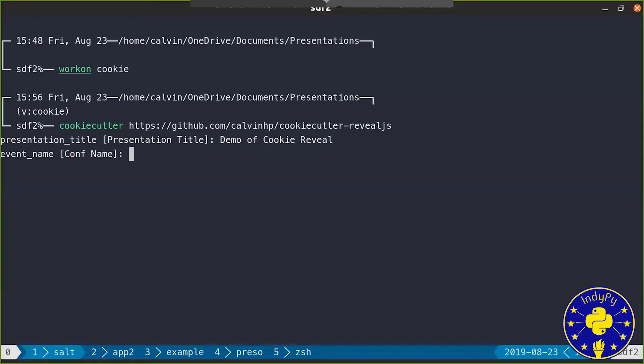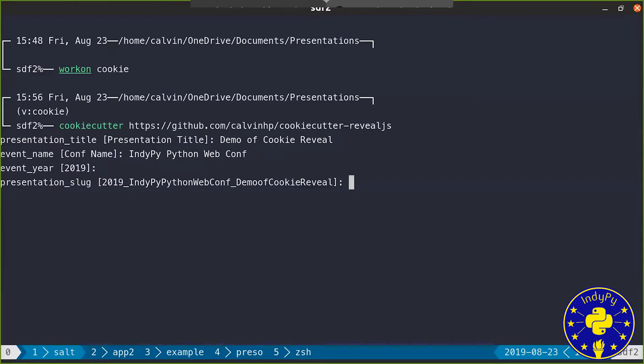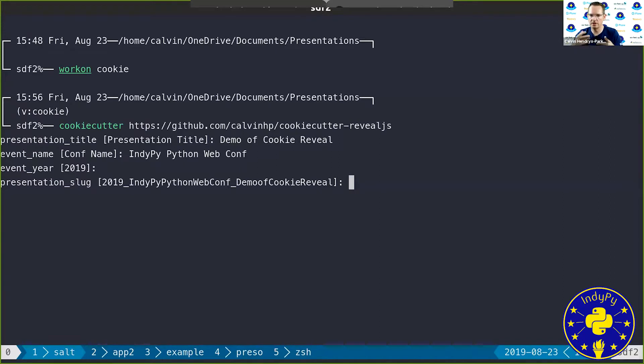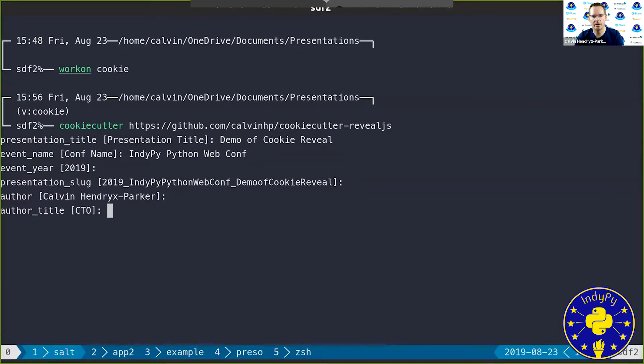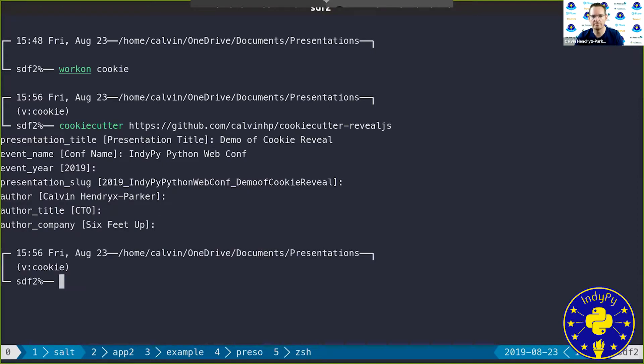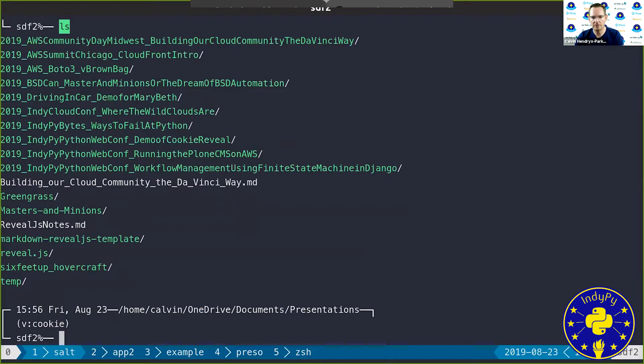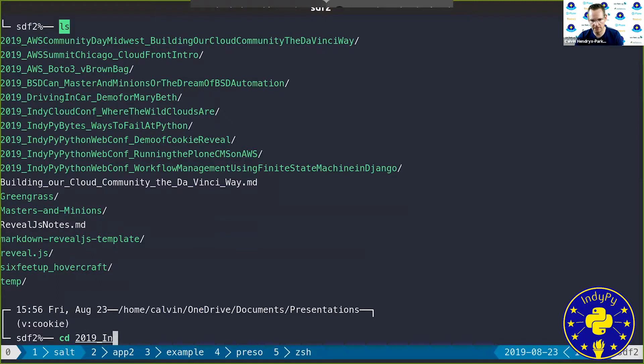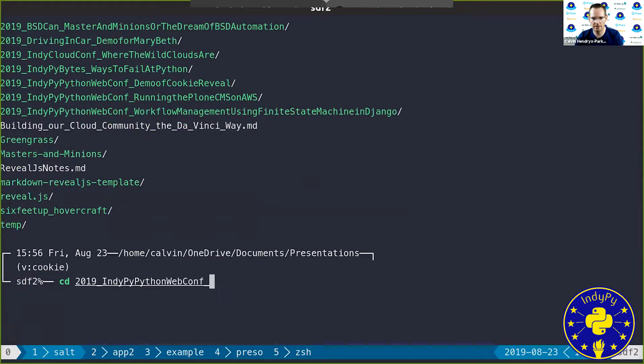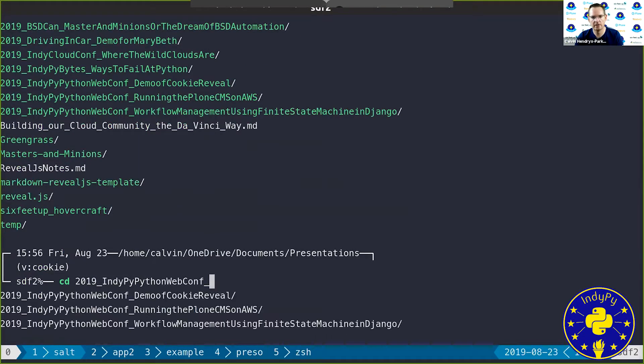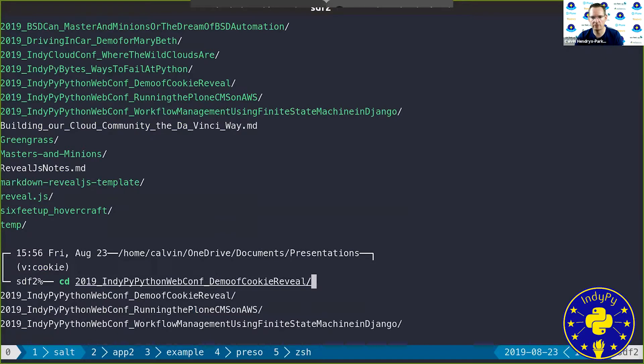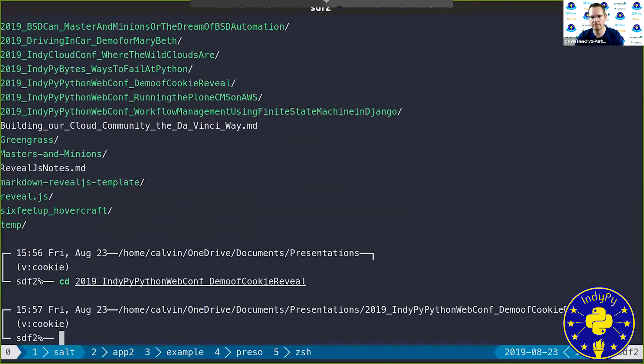For a conference, this is the IndiePy Python Web Conf and it's 2019. So it makes a presentation slug, which you'll notice all my repositories get named with that presentation slug. I can put in my author name, my title, what company I'm with. And now if we look and go into 2019 IndiePy Web Conf, you'll see that there's a new demo of cookie cutter-reveal.